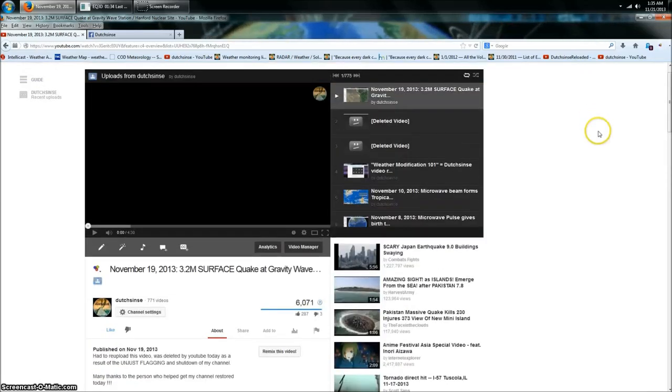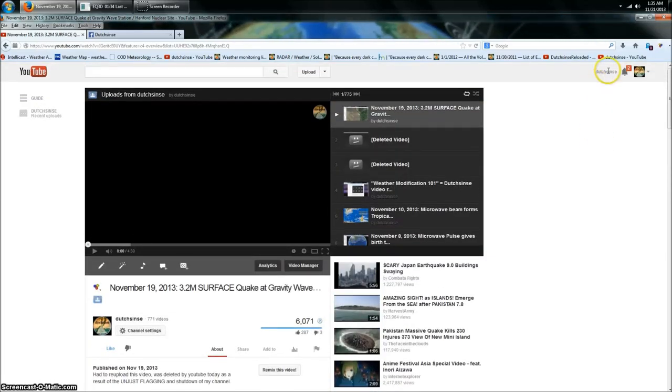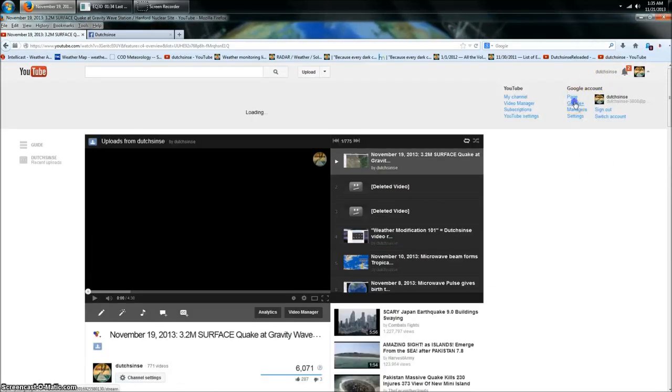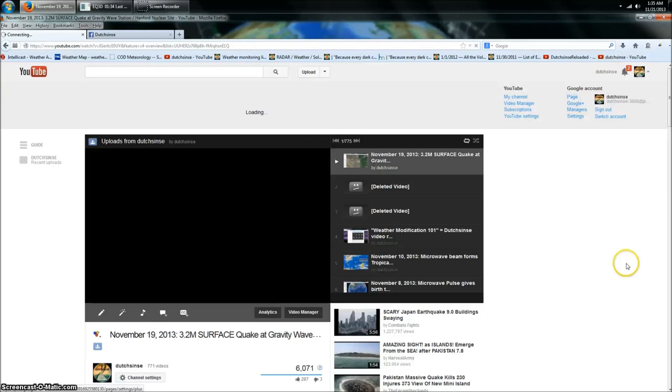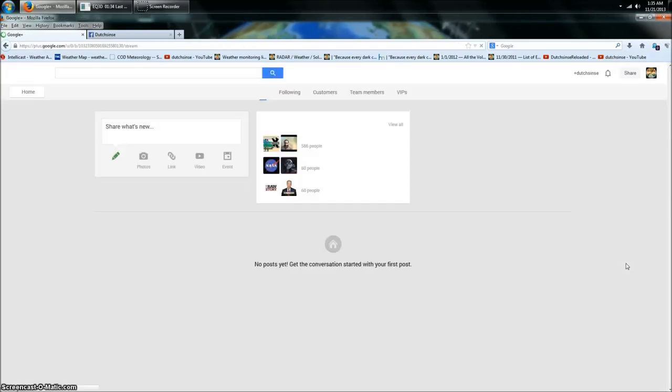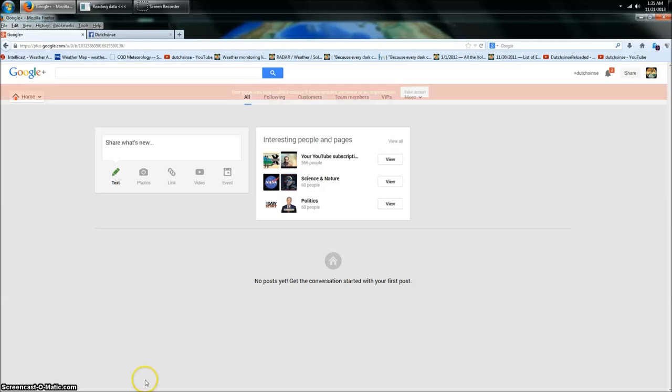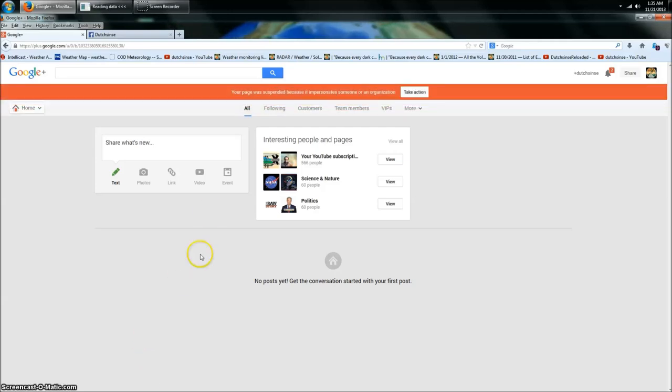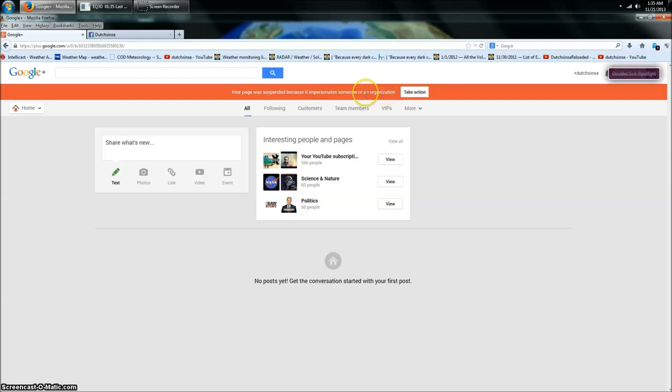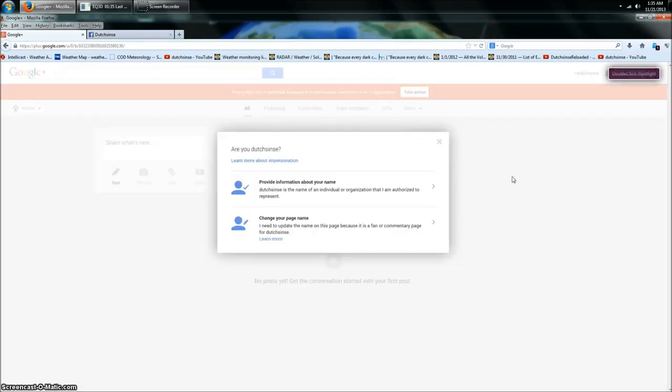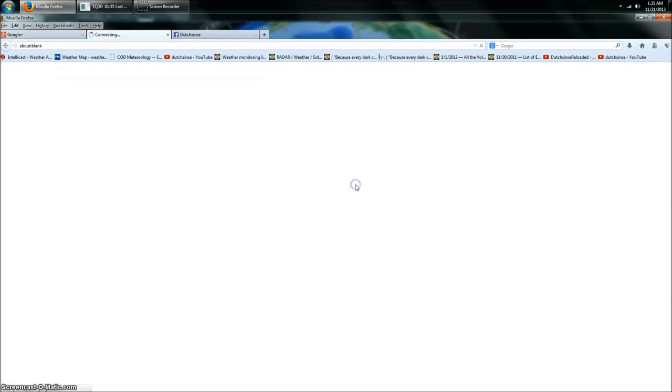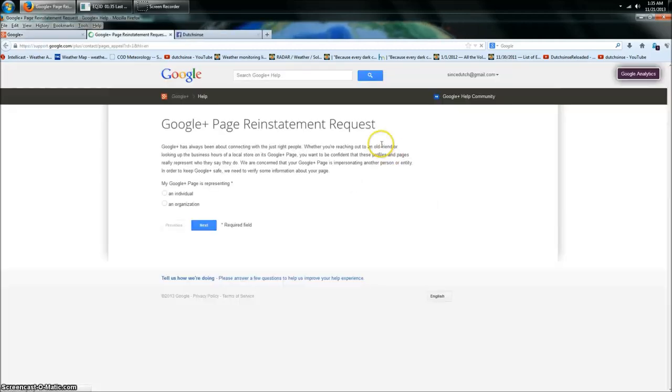Let's try not to put it into Google Plus. It won't do it. You want to know why? Because if you come over here to my Google Plus, look at this. It's off. And look what comes up here. Your page was suspended because it impersonates someone or an organization. Take action. I did this yesterday. I took action yesterday, hoping that they would respond.